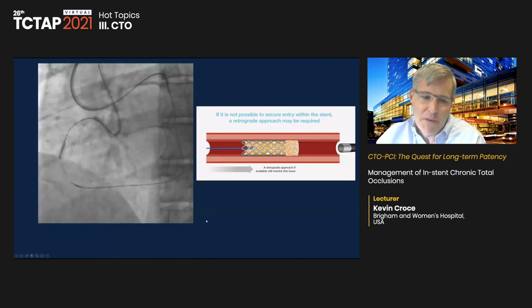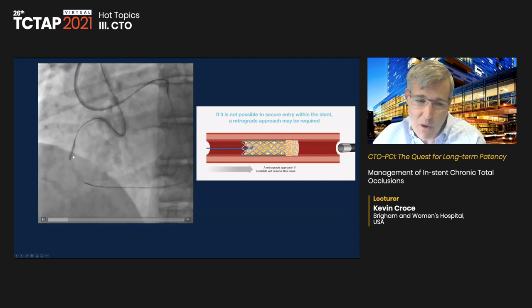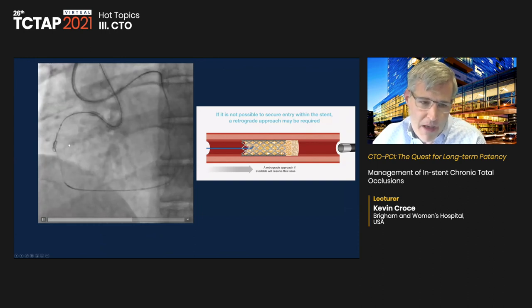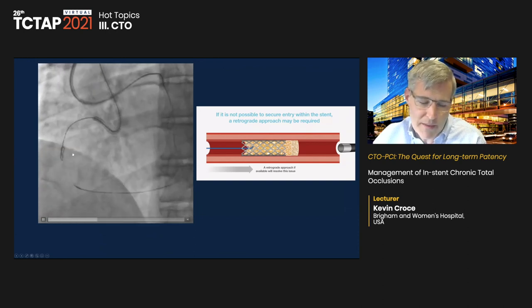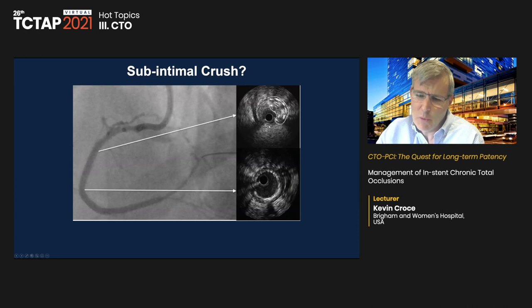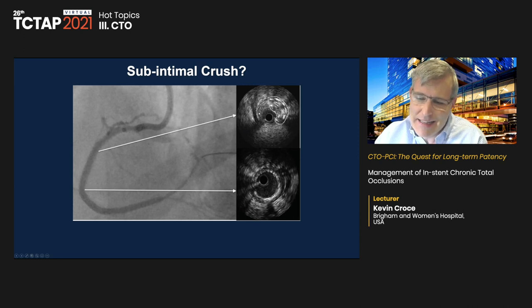We retrieved the lost Caravel tip using a goose snare. The patient was discharged on hospital day three. The marker wire allowed us to complete the case with minimal contrast, helpful given his poor kidney function. When antegrade fails, we use retrograde, as with any difficult proximal cap. Sometimes you have to go around stents — though in our experience, sub-adventitial crush makes it harder to expand new stents well, so we use this more as a bailout.